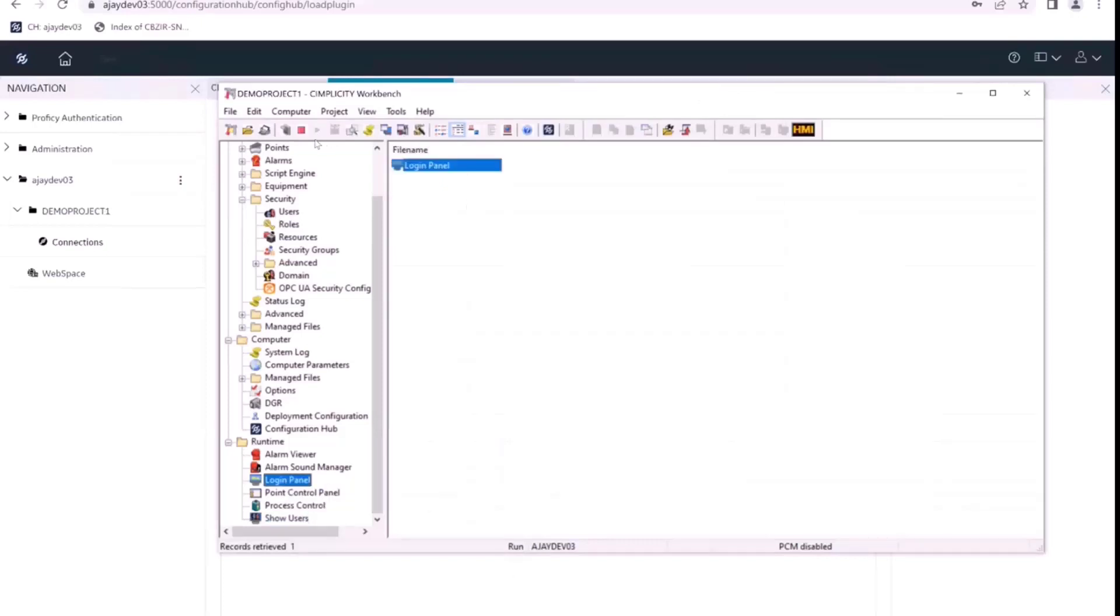That is how we can create new users from Configuration Hub and then use those users for login in Simplicity Workbench.